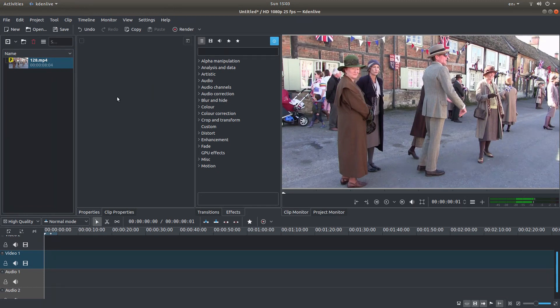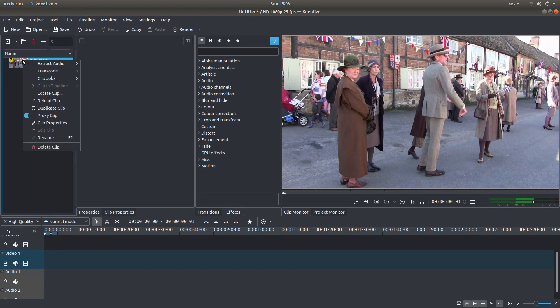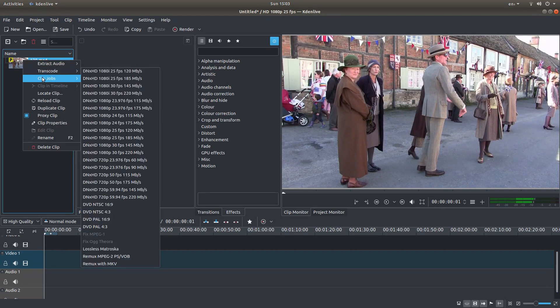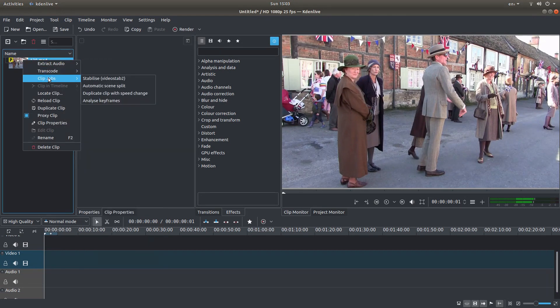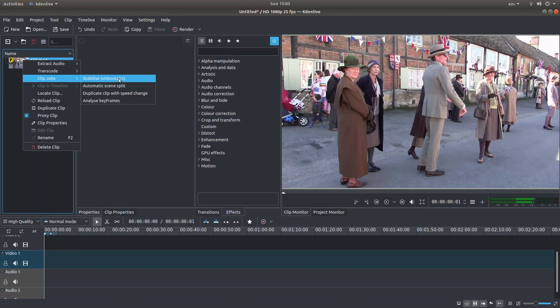In the older versions, if you right clicked on the clip in the project tree, there was an option next to clip jobs to reverse the video clip, but it's no longer there.